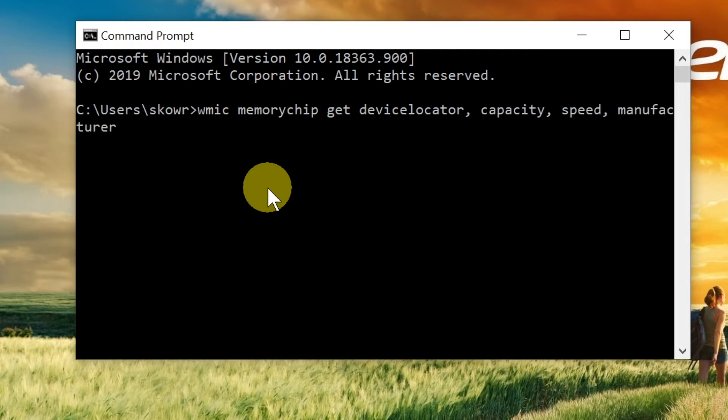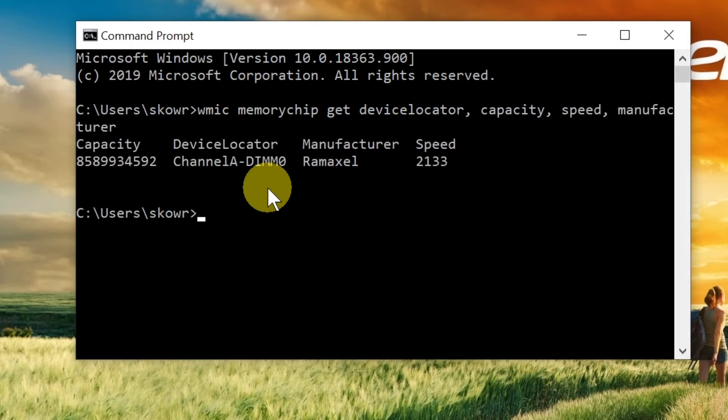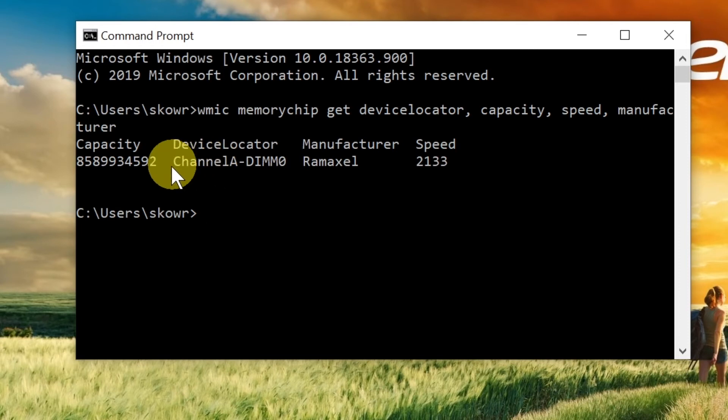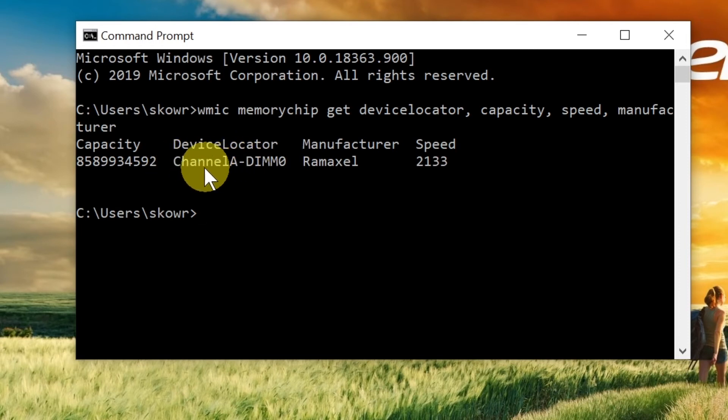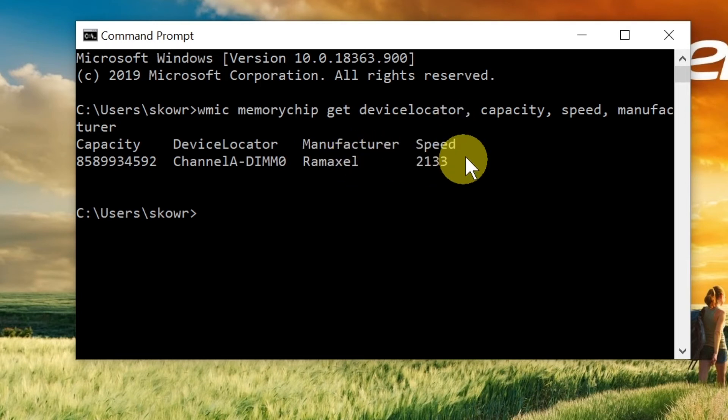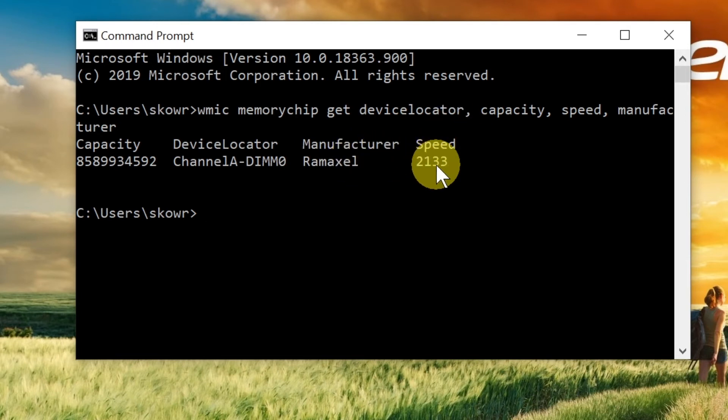The table shows information like this: capacity is 8 gigabytes, device locator shows channel A, the manufacturer is Ramaxel, and the RAM speed is 2133 MHz.